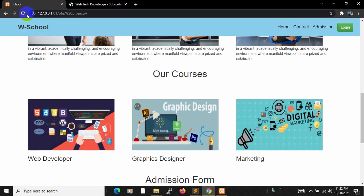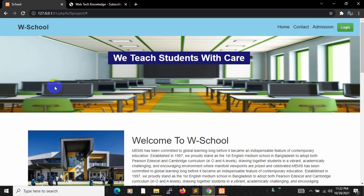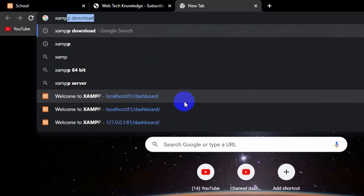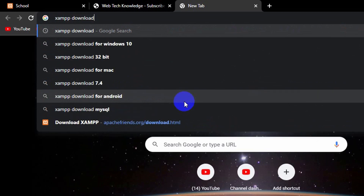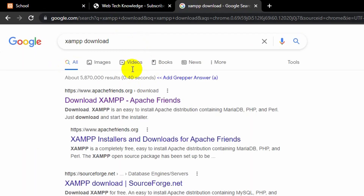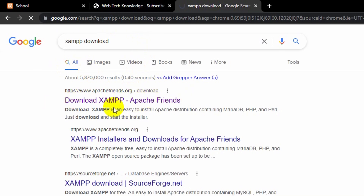So let me tell you what we require to create a PHP project. We need to download XAMPP. If you do not have XAMPP installed on your device, all you have to do is search for 'download XAMPP' and press Enter. You will see something like 'Download XAMPP – Apache Friends', so just click on the first link.